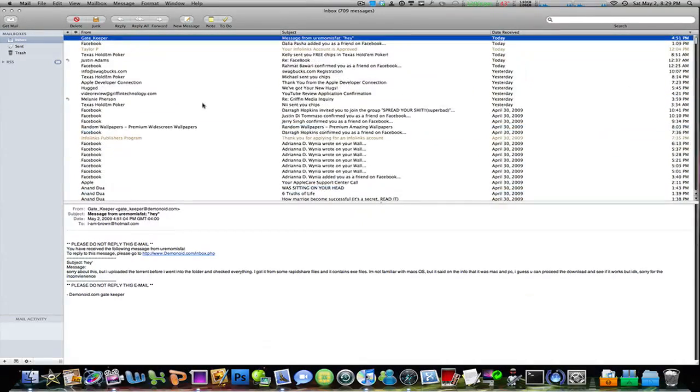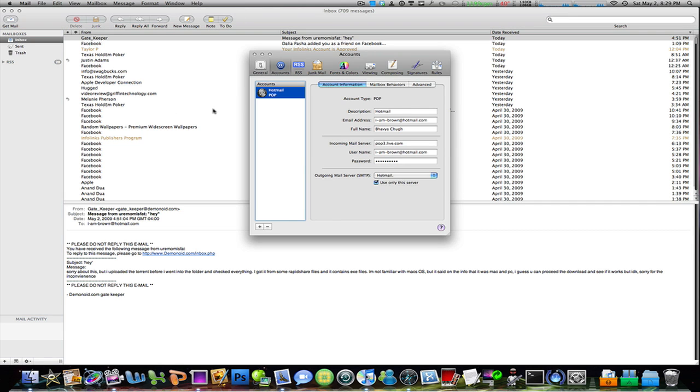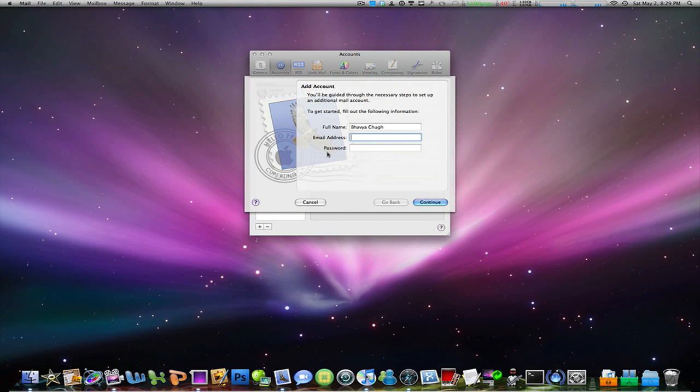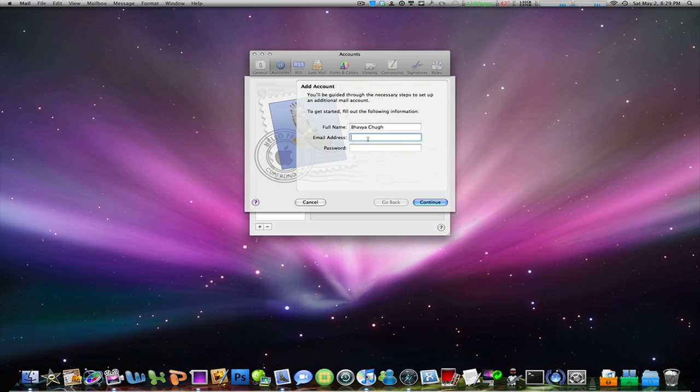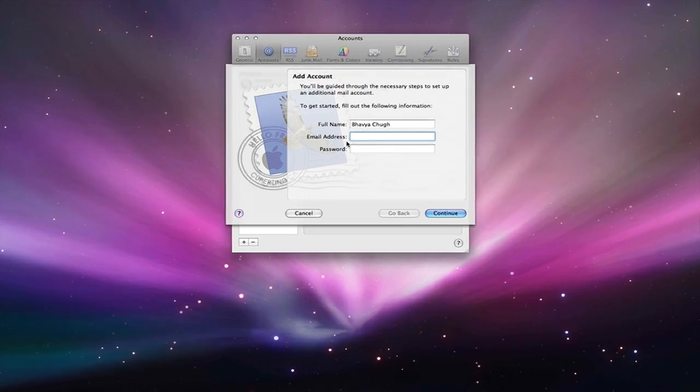Right now as you can see I've got all my messages here because I have my Hotmail account already set up. But what I'm going to do is go to my preferences and add a new account.